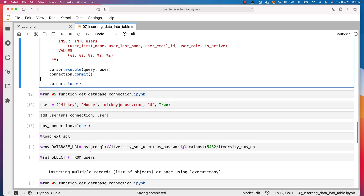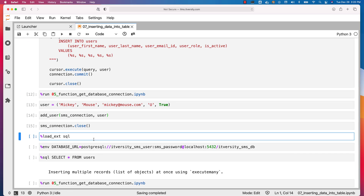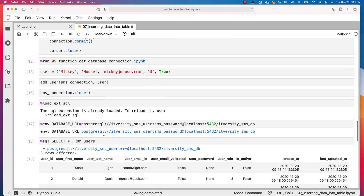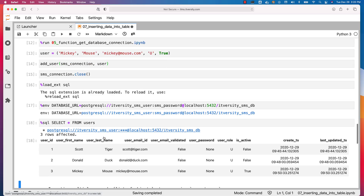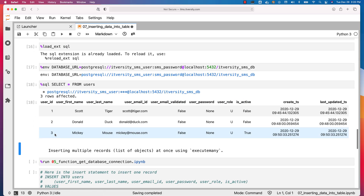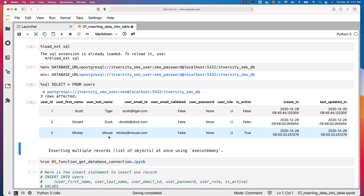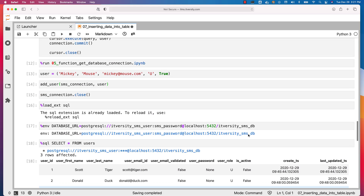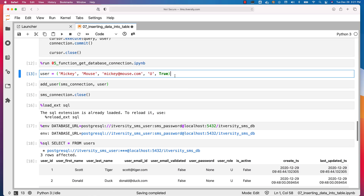Now let's validate the users table by running these three cells. You can see there are three records in the table. The third one is user_id 3 with first name Mickey, last name Mouse, user role U, and is_active true — as specified in the object. This is how you develop a function and use it to insert objects into the table.